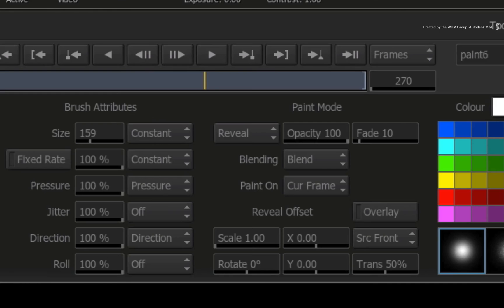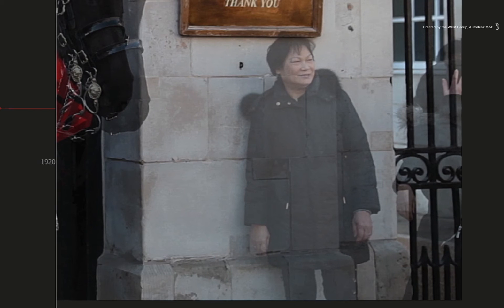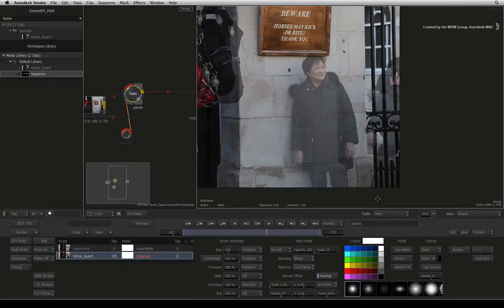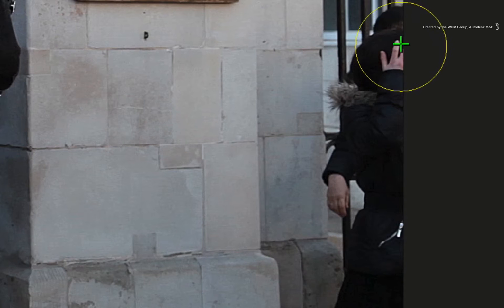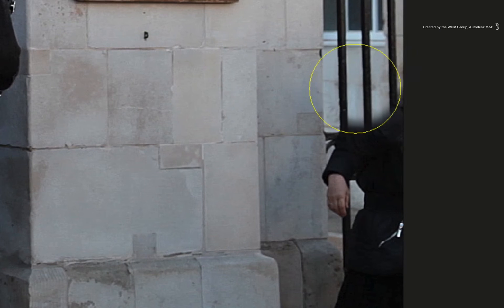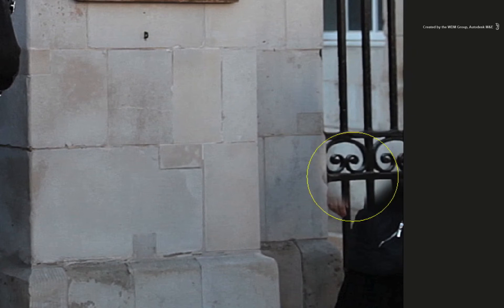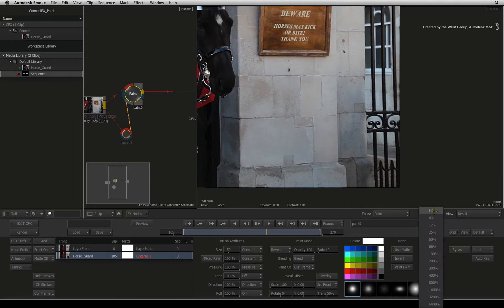If you enable the reveal overlay, you can see the reveal source on top of the image and you can see that everything lines up. You can leave the reveal overlay on or you can turn it off while painting. Now just paint out the tourists from this frame. You might want to do this a few times to get it right.